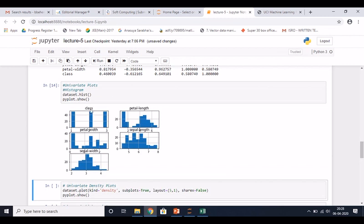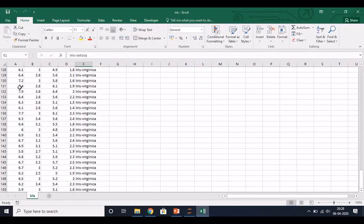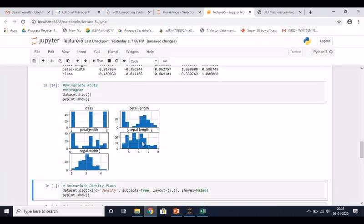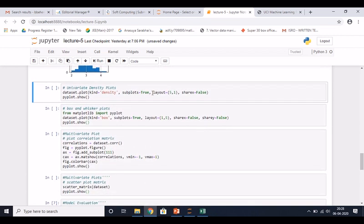Let me run the histogram. This histogram for the class attribute shows three classes - each class has 50 objects shown by the bar height. For petal length, the value range is from 0 to around 6, and the histogram shows how many counts are at each value range. In the same way, sepal width and all other attributes are presented.